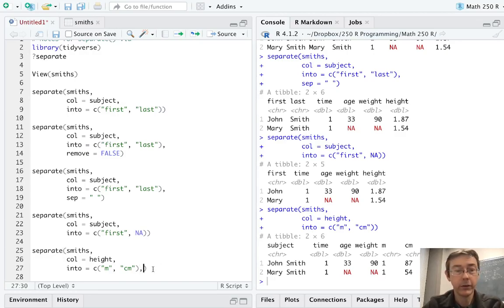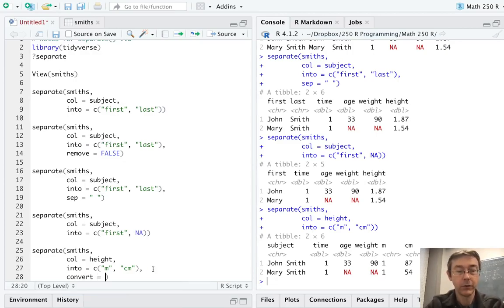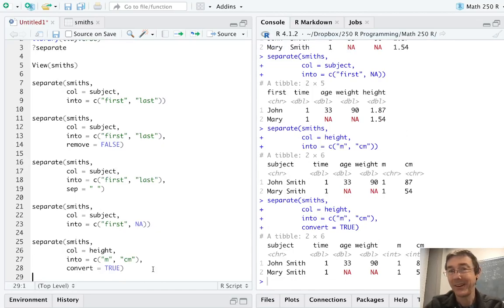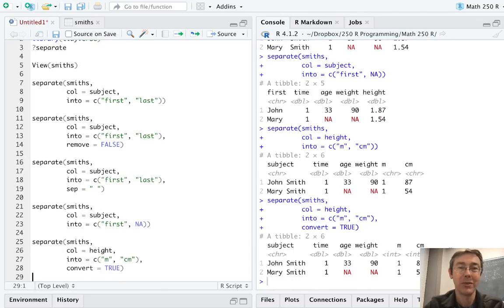If we want R to guess, we need to add the argument convert equals true. And that'll give us exactly what we want. We have meters and centimeters now, both as integer vectors.